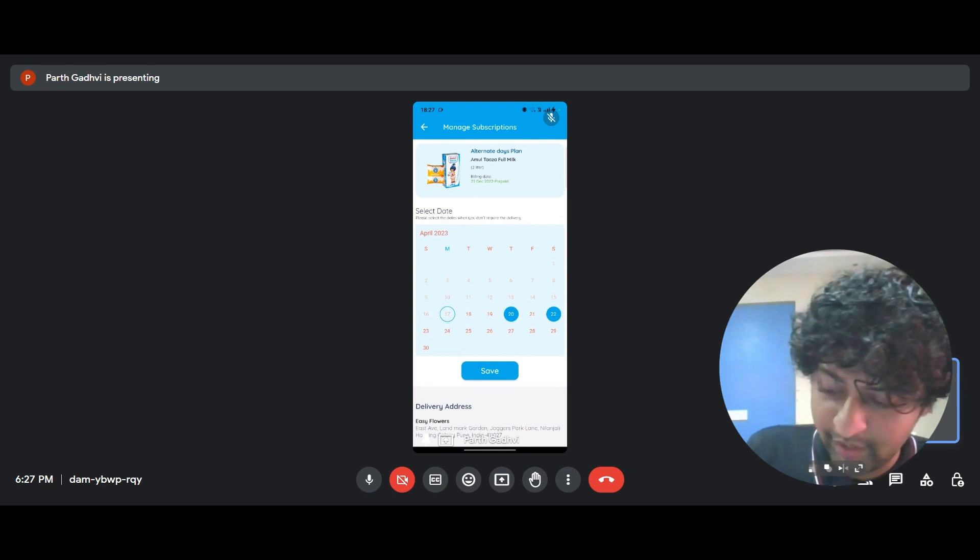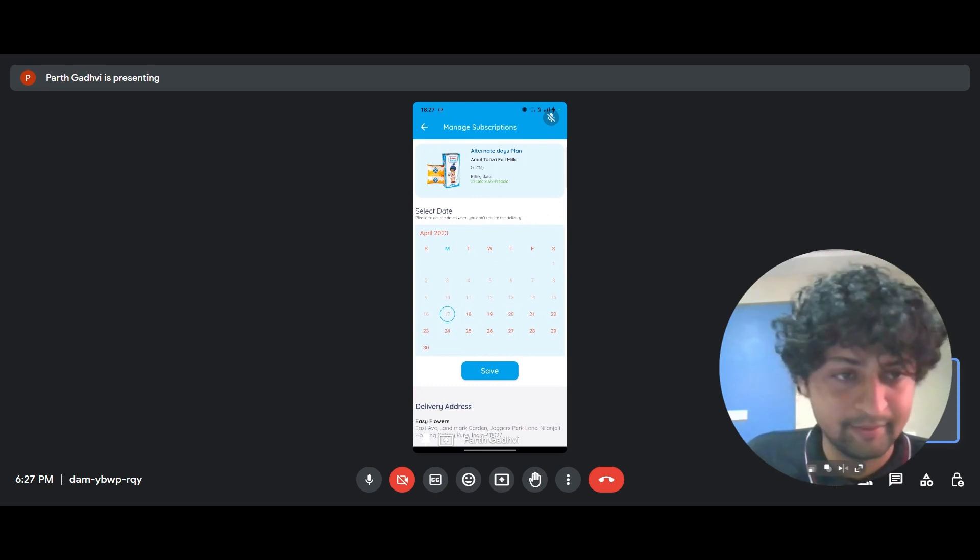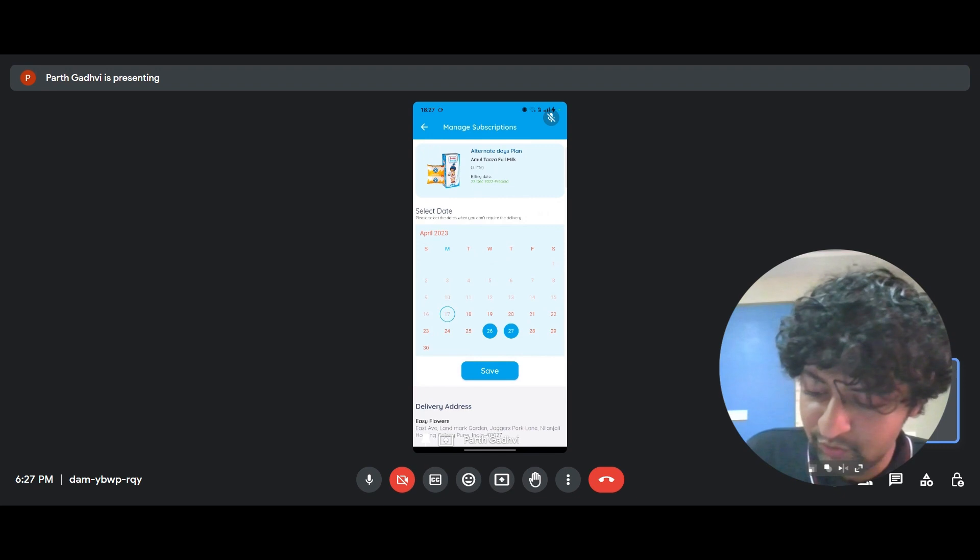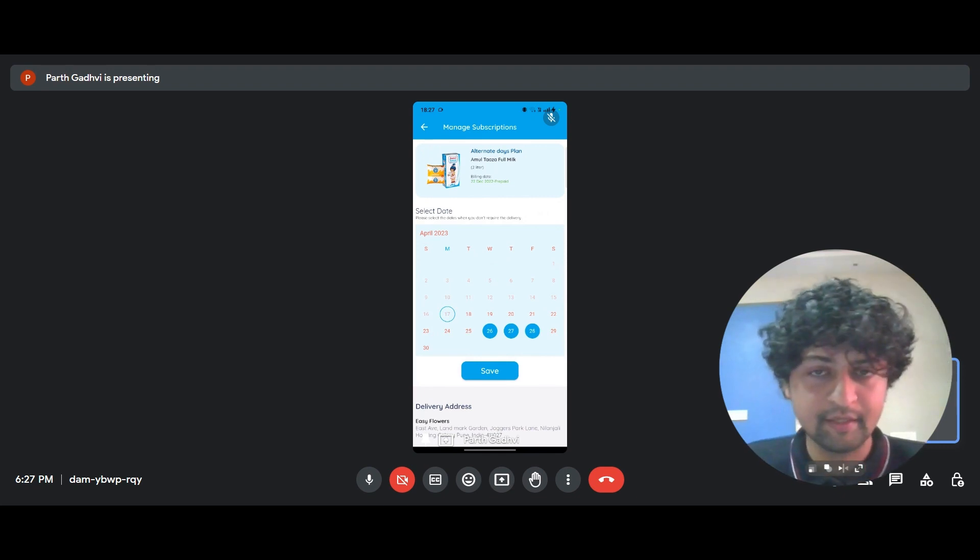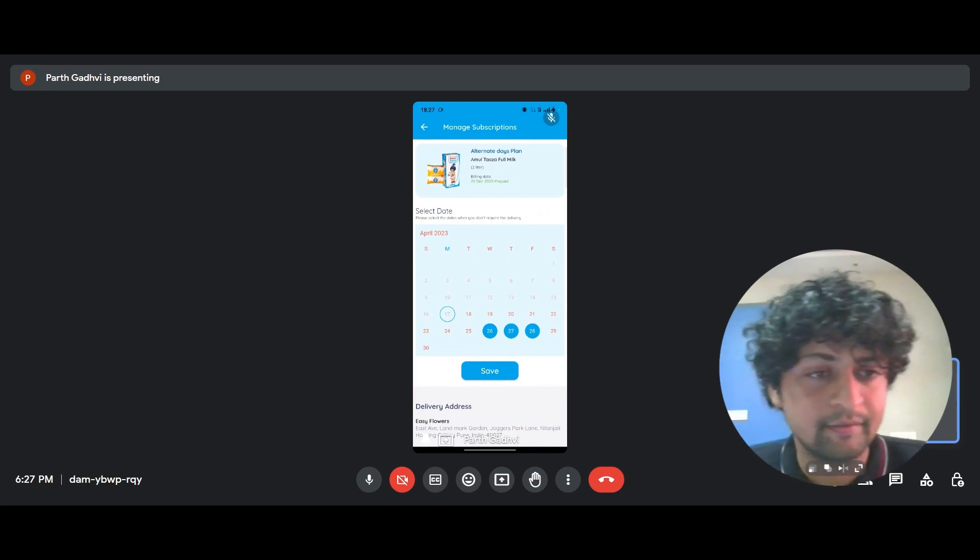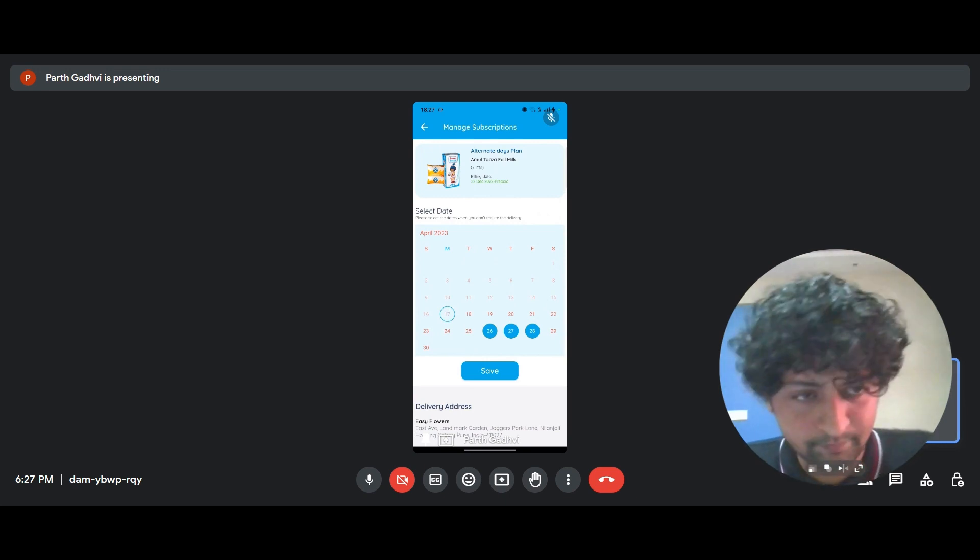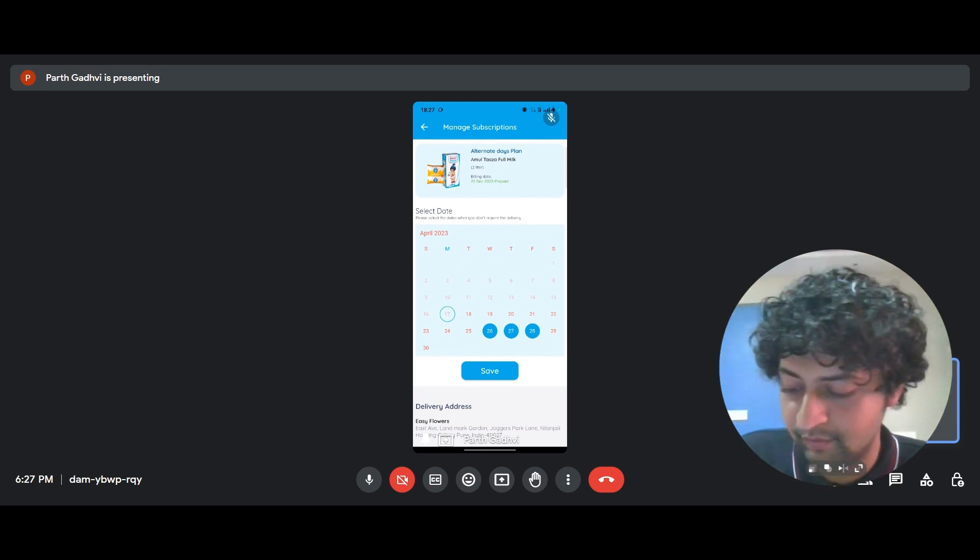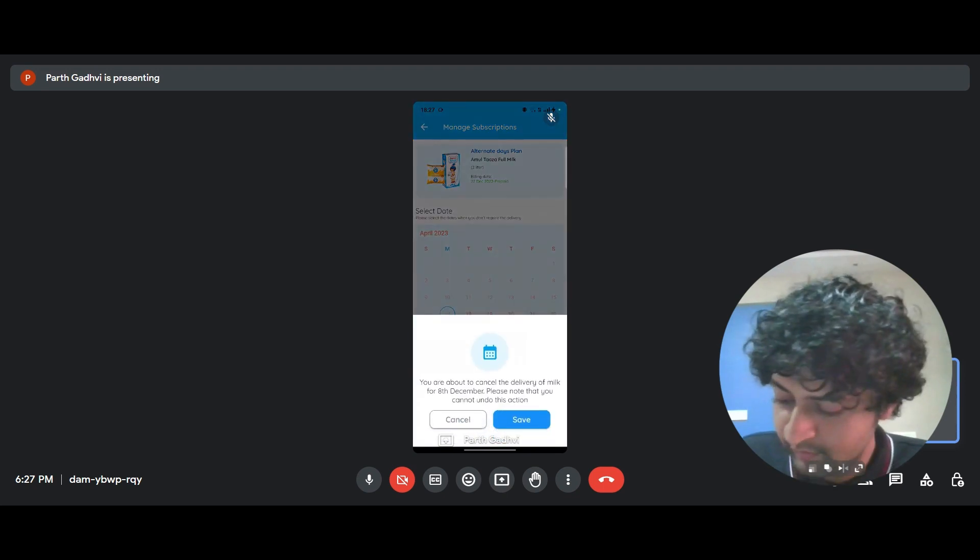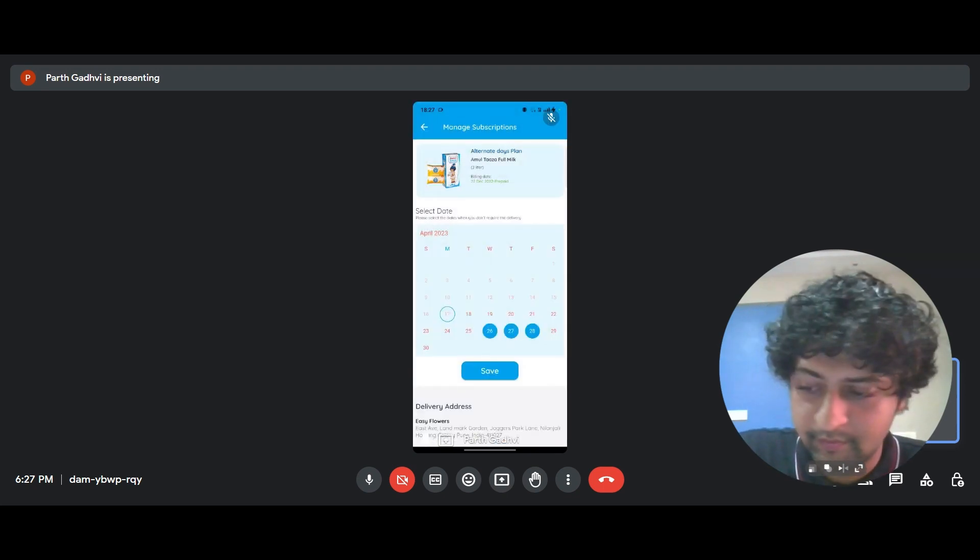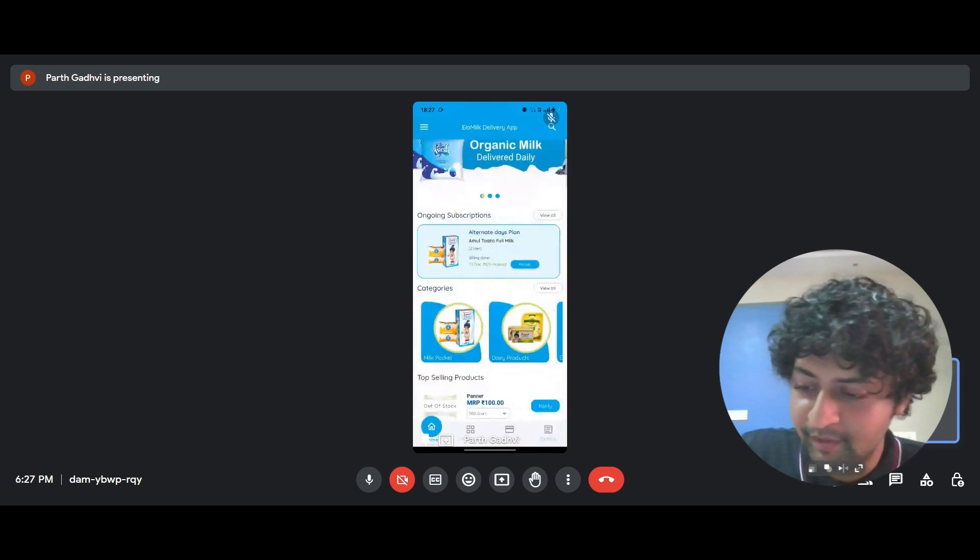So I'll deselect whatever alternate days I had selected in the month and 26, 27, 28. So it's customizable to such an extent that the experience is always in the hands of the customer, like it's extremely versatile. So I saved it and that's it.